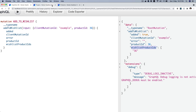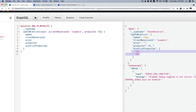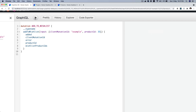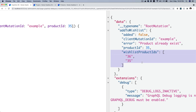I've added product ID 36. Let's add another one — let's go with 35. I change it to 35 and hit play. Now I've got both 36 and 35, and the one currently added is 35. This is a root mutation, not a query. If you try to add the same product again, you'll get an error — it says 'product already exists', 'added' equals false, meaning it was not added because it already existed in the wishlist for that user.